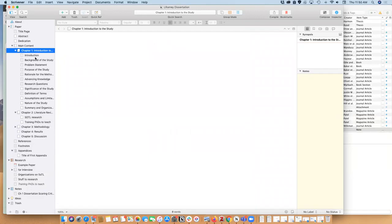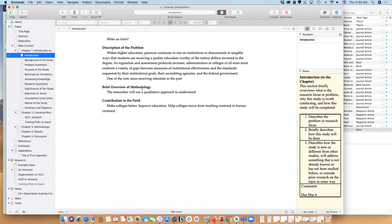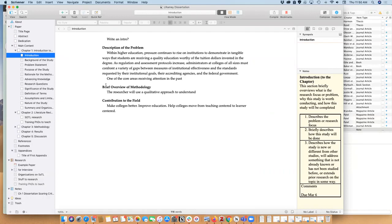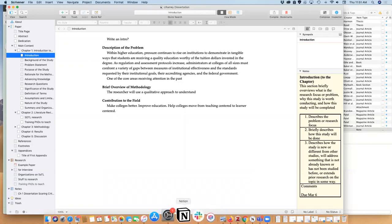I have my chapter one section, I have each of these with the notes from the scoring criterion pasted over here. So what I have been doing is going through and trying to use the content over here to build myself a basic, very simple working outline.